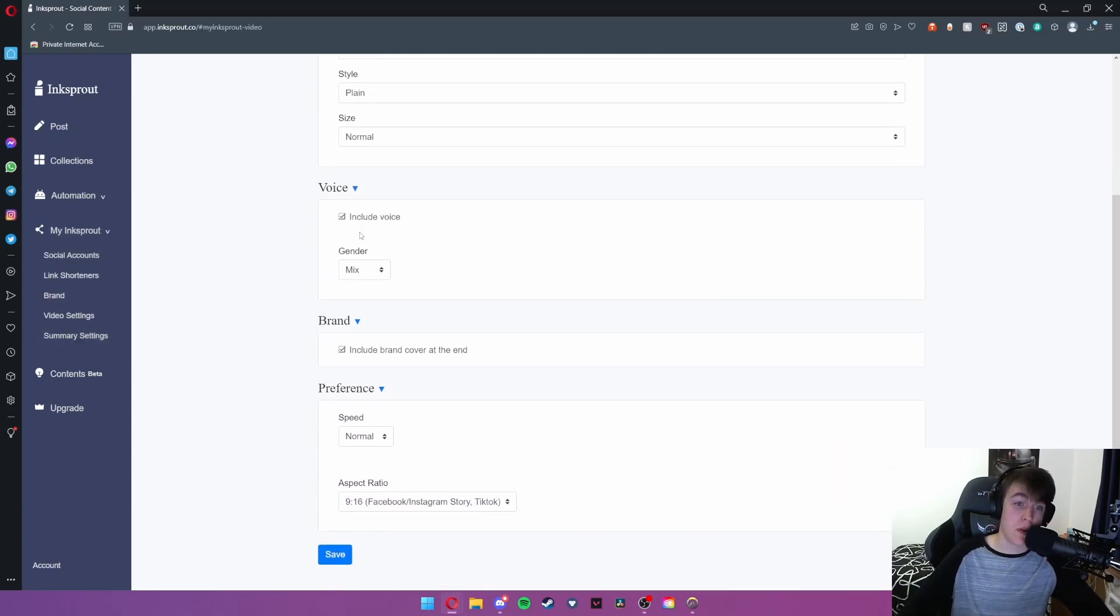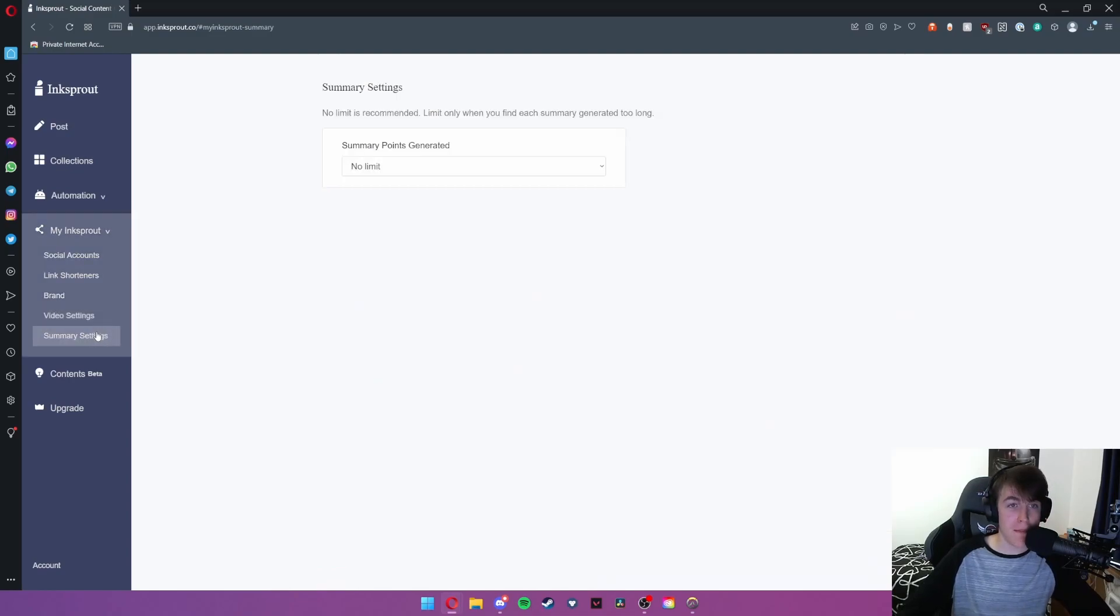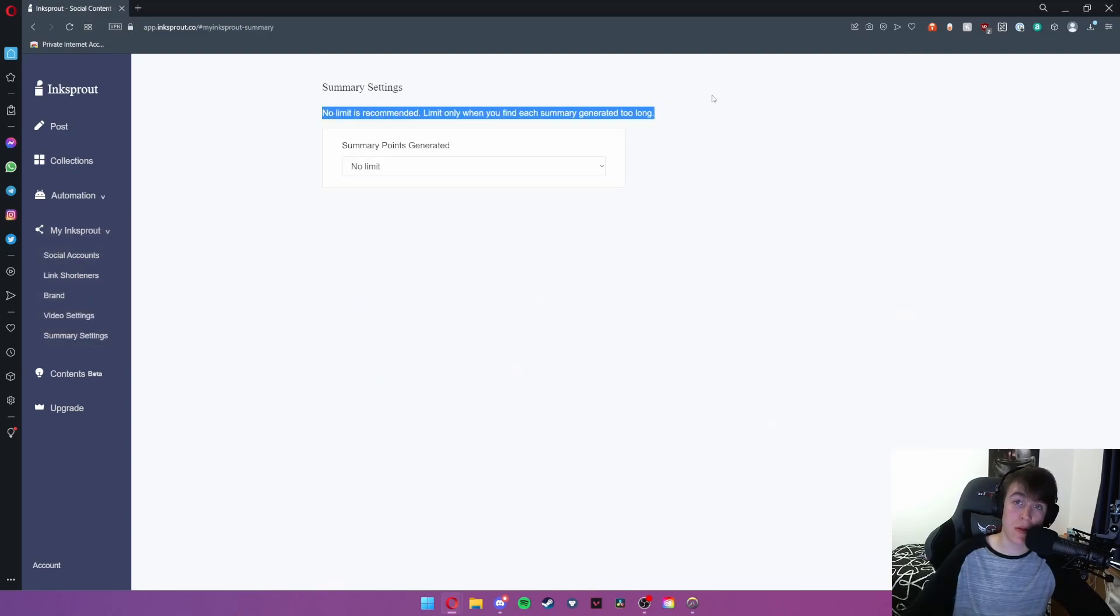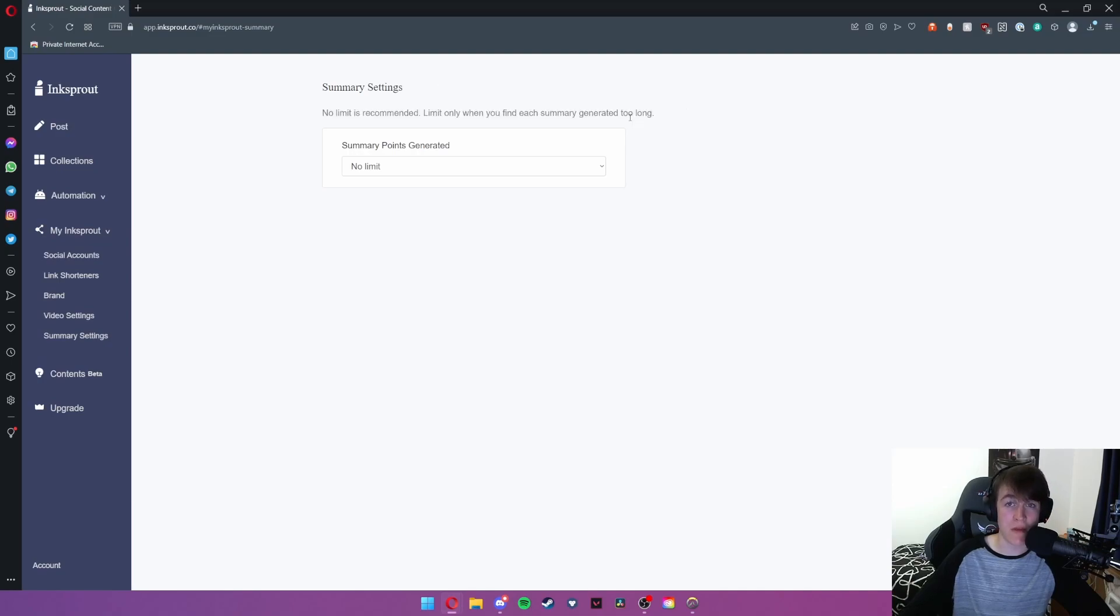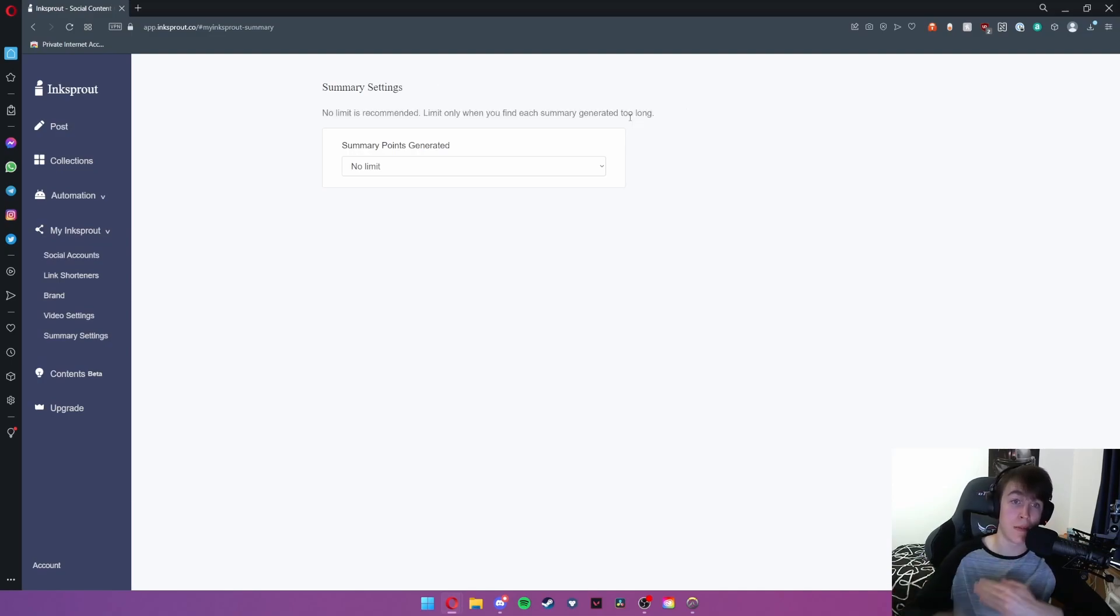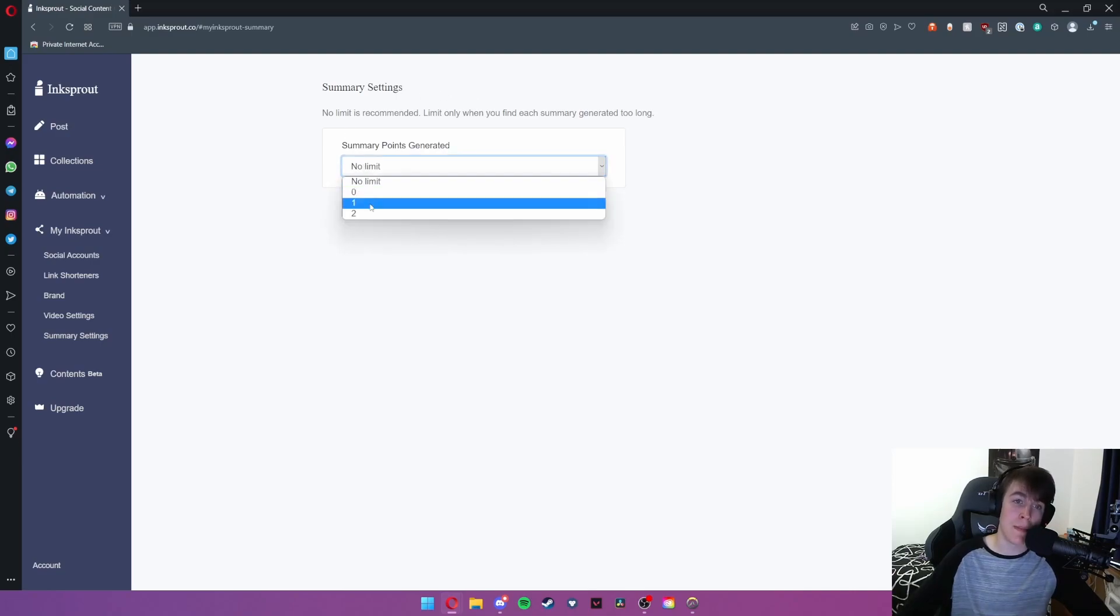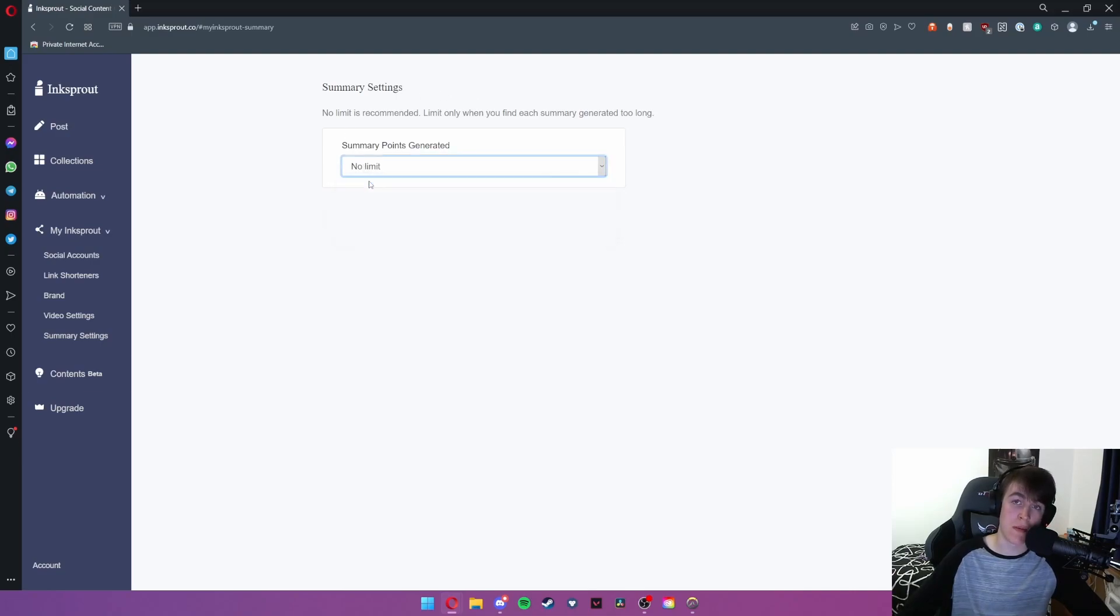We've already been over video settings so we'll skip past that and then under summary settings this says no limit is recommended but these are the lyrics that you can set for when you put in a piece of text or a news article and it summarizes. So you can obviously set a limit to how many points you want it to generate.